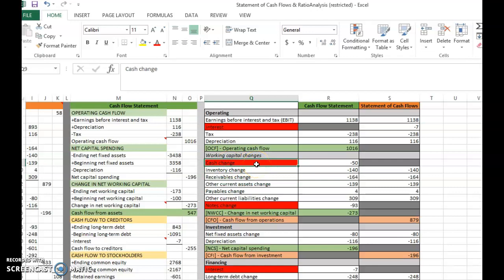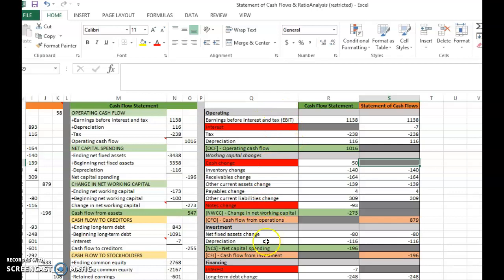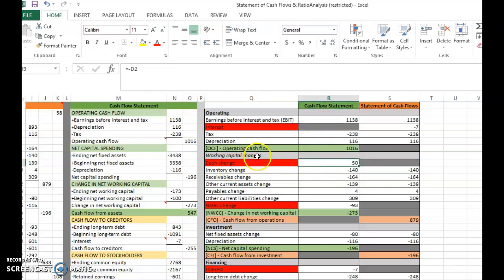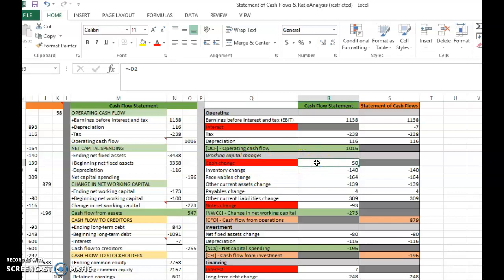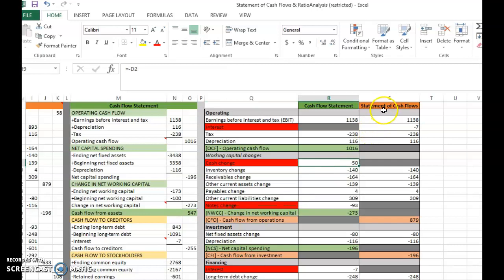The change in cash balance is not stated within the three activities — operating, investment, or financing — in the statement of cash flows. Instead, it appears in the cash flow statement within working capital changes. The cash change is accounted for in the net working capital change (NWCC) there.